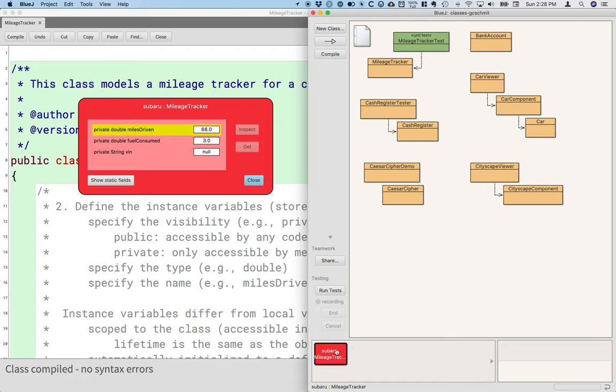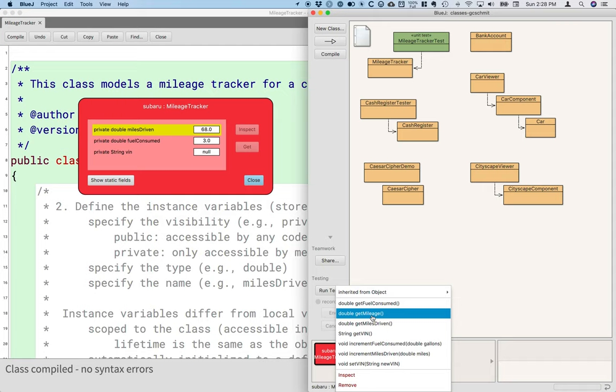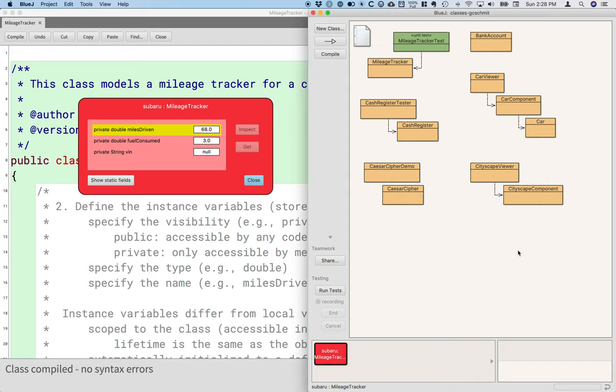We can invoke methods that return values as well. So if I invoke the get mileage method, a window pops up where the return value is specified. Here's the double 22.6 and so on and so forth. This can be very convenient for testing out different classes.